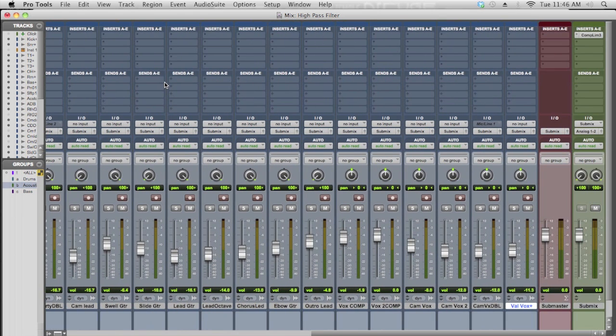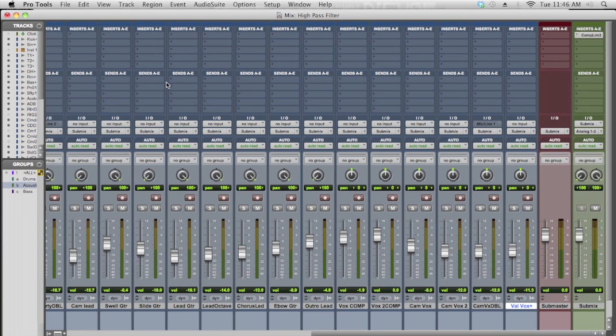What I like to do is use a high pass filter on pretty much every track. Now I'm going to show you using a one band EQ so you get the idea, but you can use a high pass filter even in a bigger EQ with multiple bands when you're going to do specific EQ curves later.